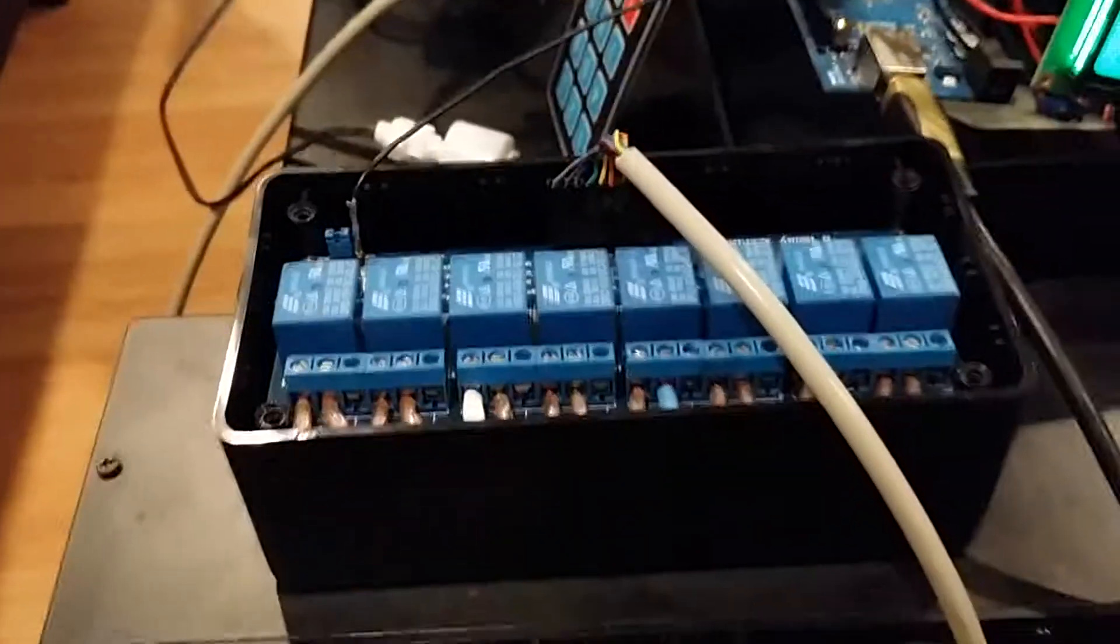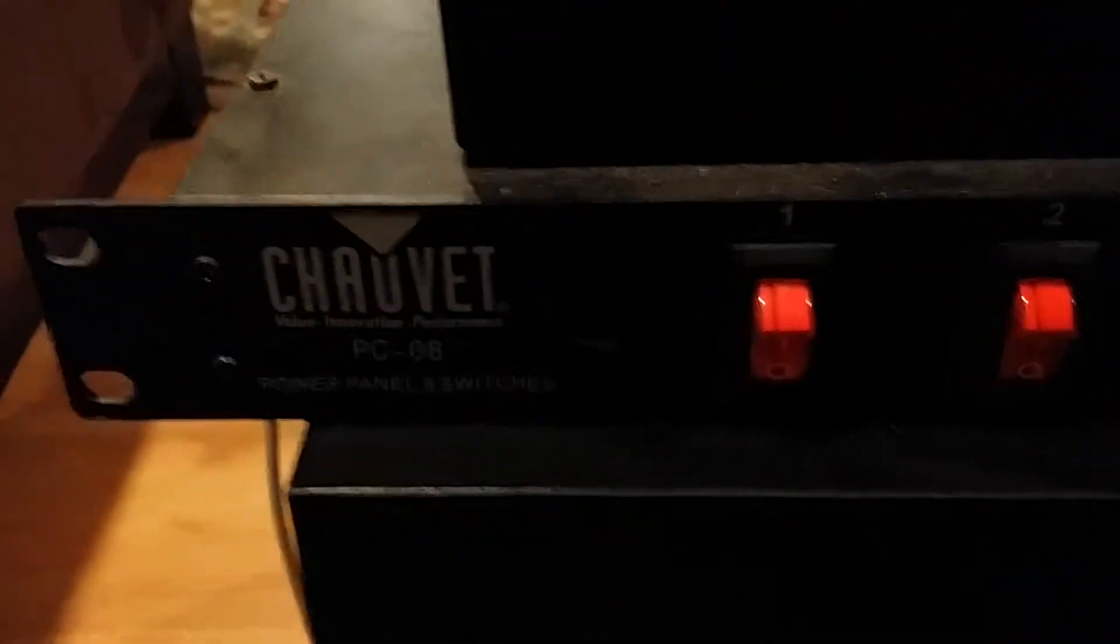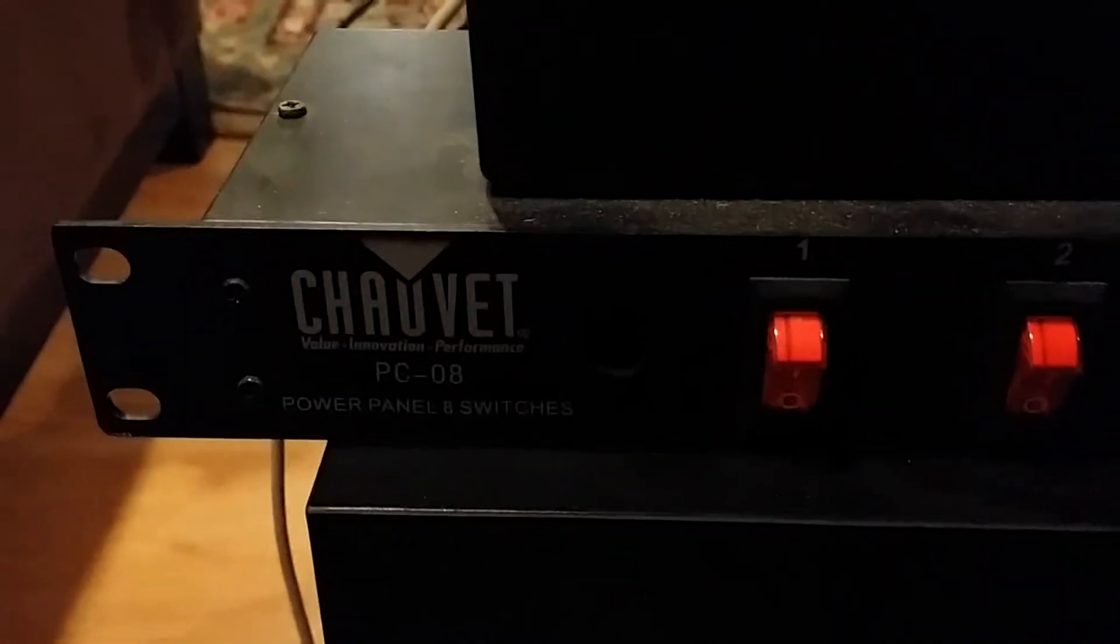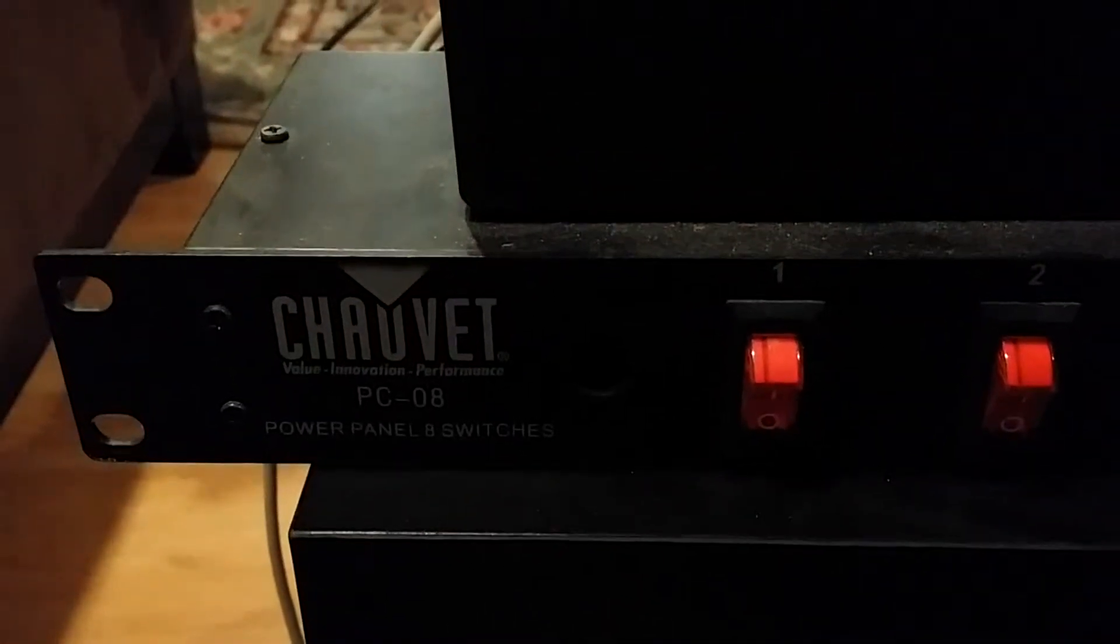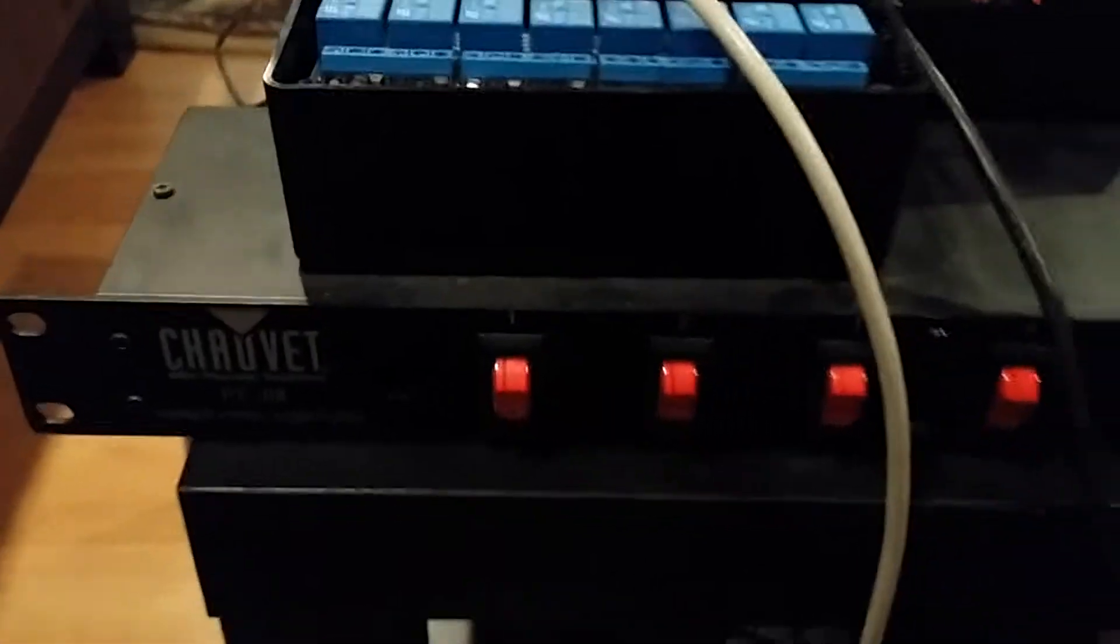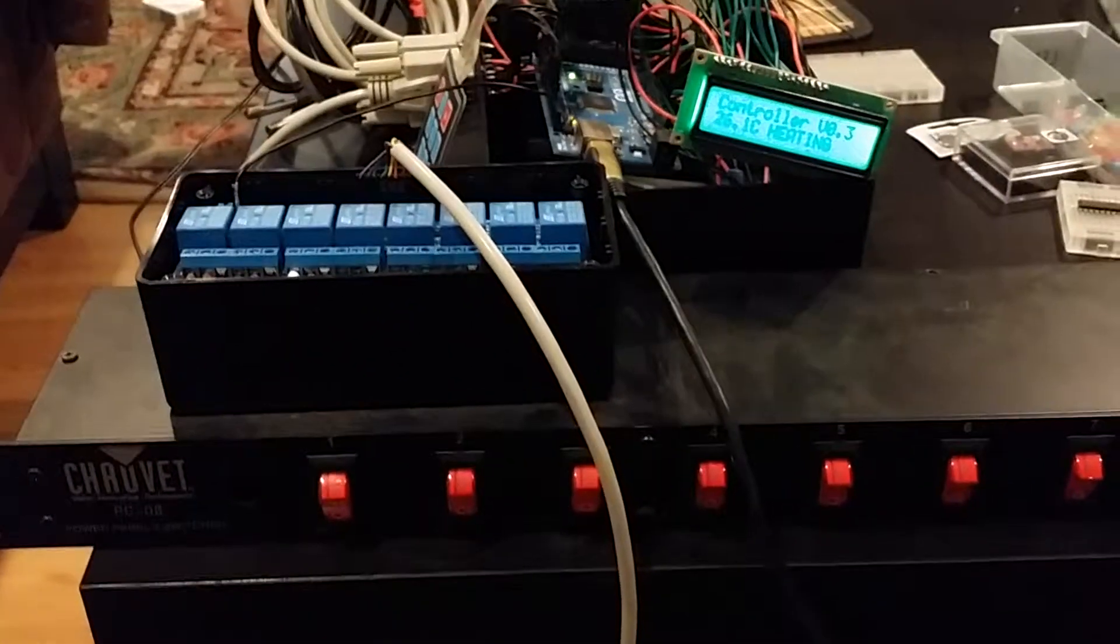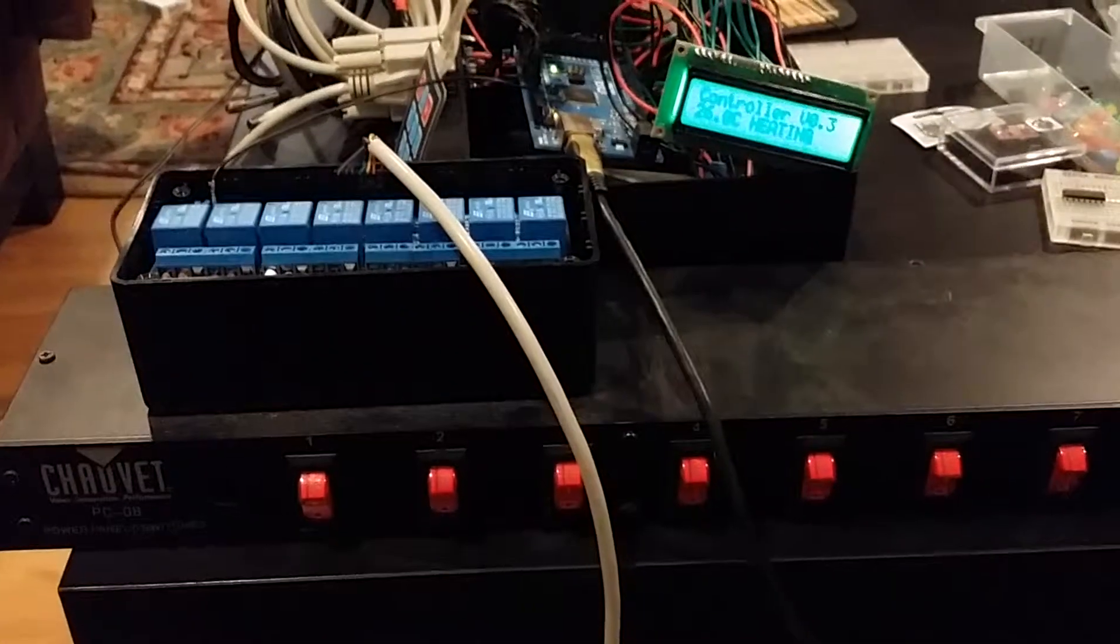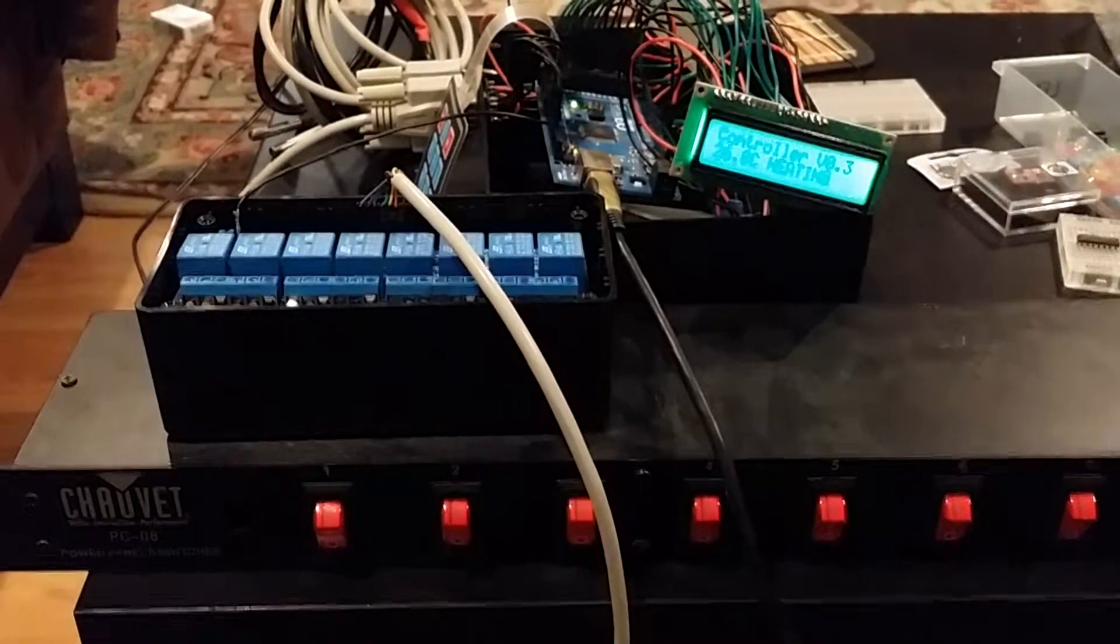And basically this project box here is what will hold the relay. And as you can see, it's controlling a Chauvet PC08. It's a power bar normally used in the music industry. I like it because it has individual switches.